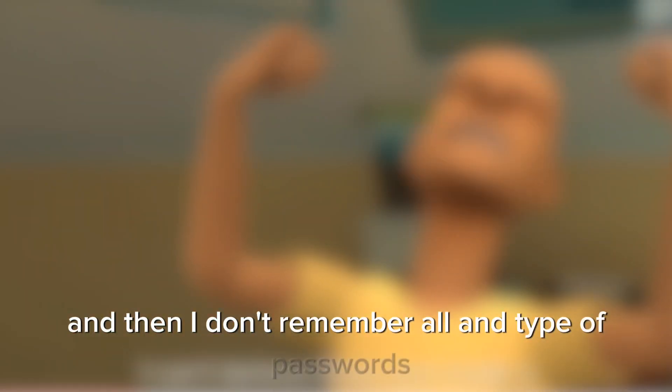Sadly, because I don't even know, I tried to log in my password. I don't remember my password. And then I don't remember all type of passwords. I only know my password schemes.